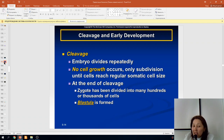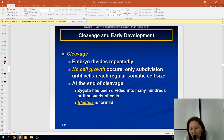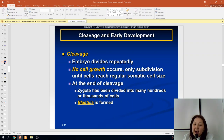Next we study embryonic development: cleavage. During cleavage, the embryo divides repeatedly with no cell growth — only subdivision until cells reach regular somatic cell size. At the end of cleavage, the zygote has been divided into many hundreds or thousands of cells, forming the blastula.